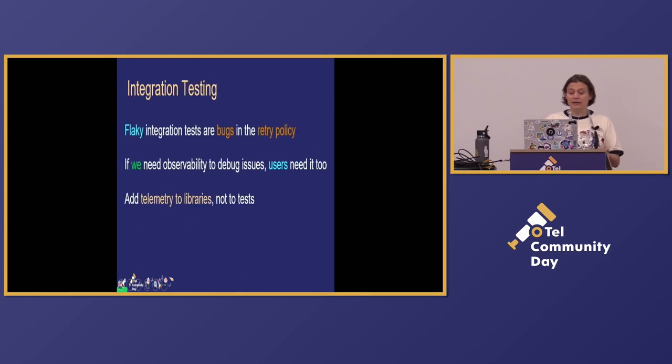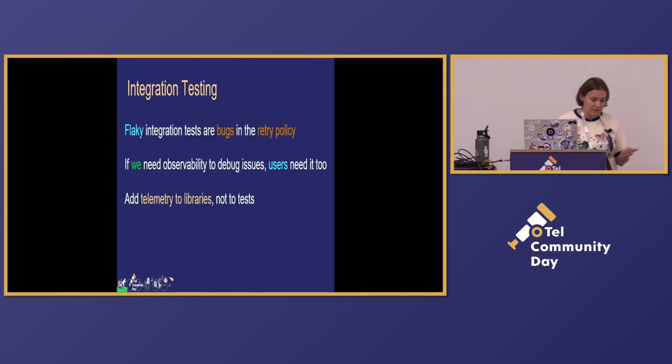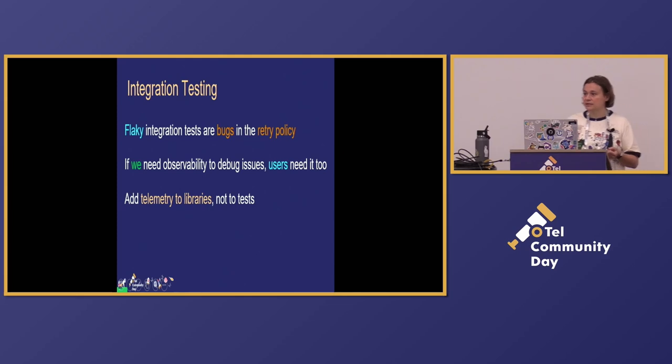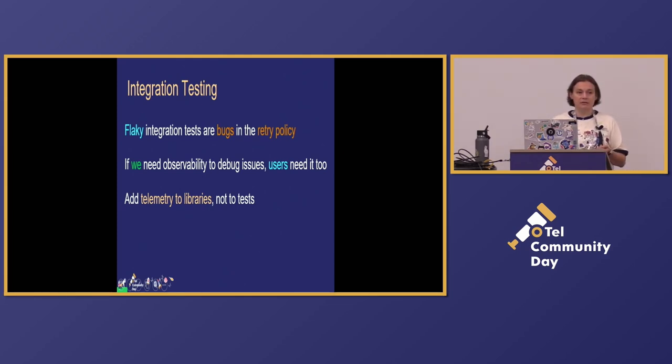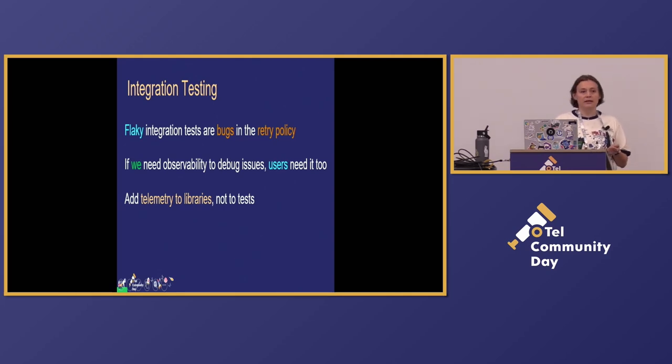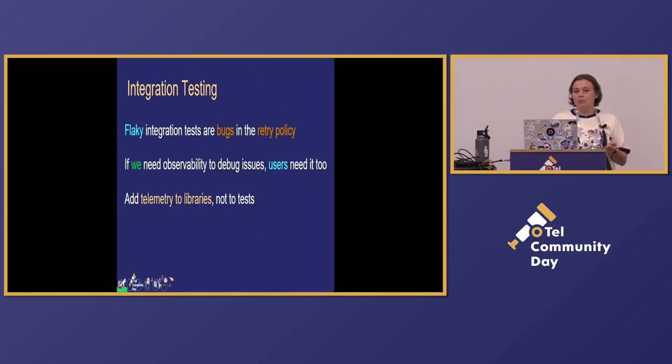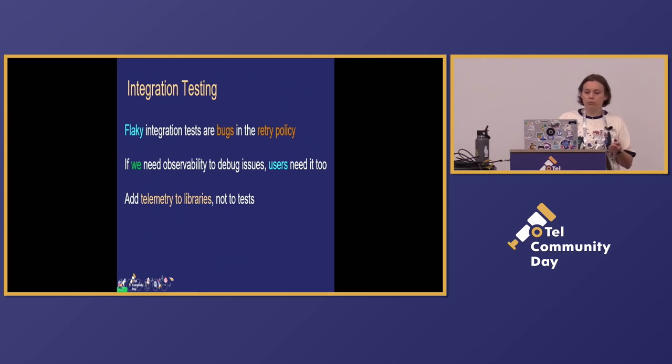And now we come to an interesting problem where observability really shines, the integration testing. So we tend to think about integration tests as something inherently flaky. And I'm like, it failed again, let me restart the test. But why?